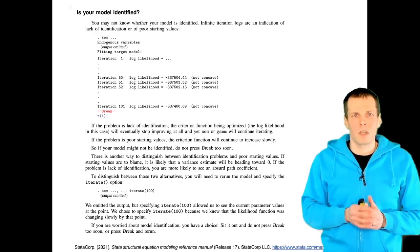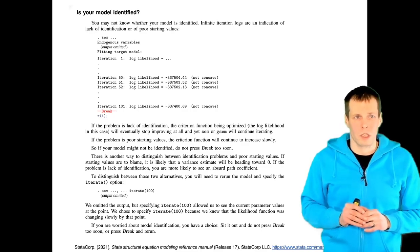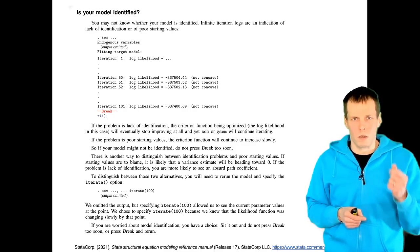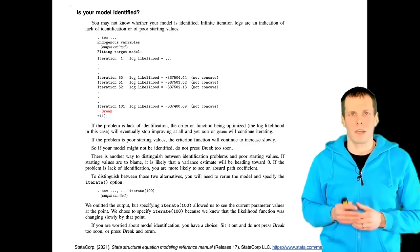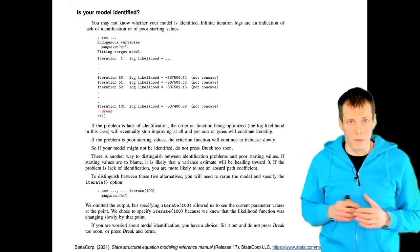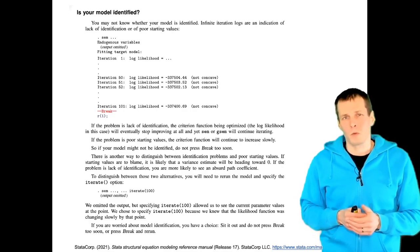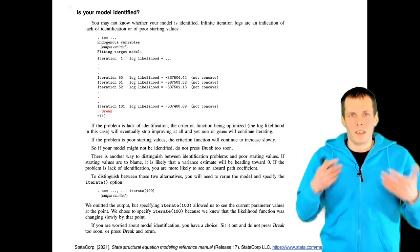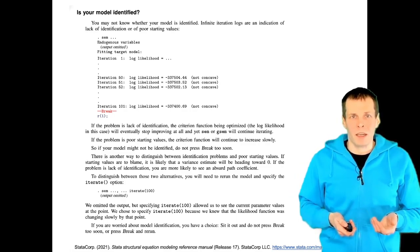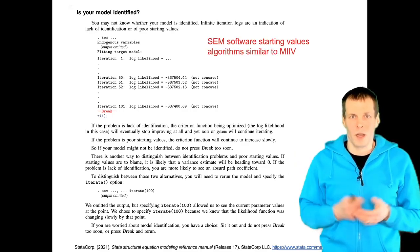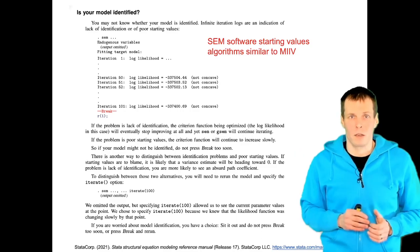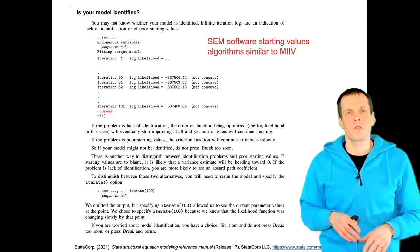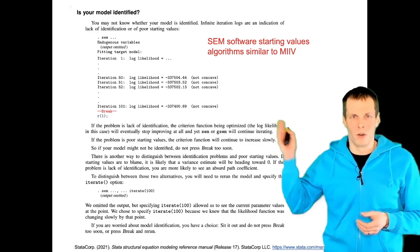Some places where MIIV is useful: for diagnostics. The Stata SEM manual explains that one potential cause of problems in SEM estimation is bad starting values. The starting values in Stata and many other SEM software packages are actually calculated using instrumental variable techniques very similar to MIIV. So if you see a weird starting value, you now know where it comes from.